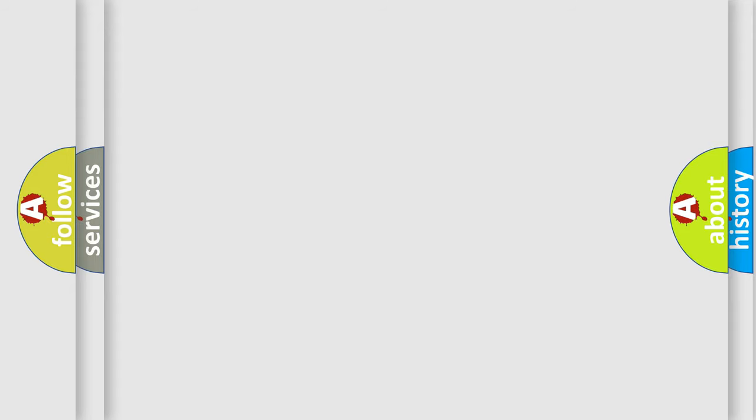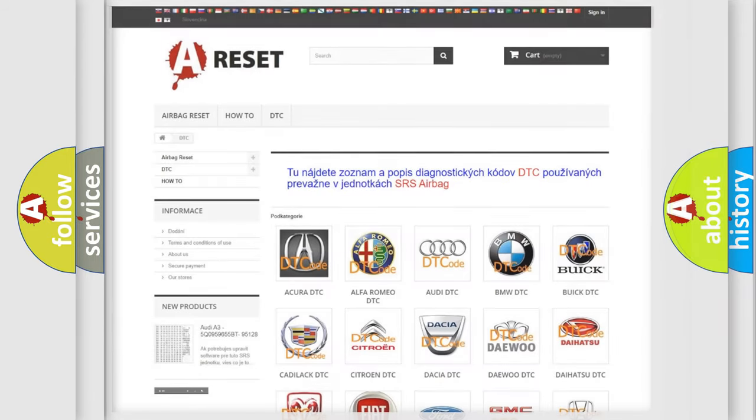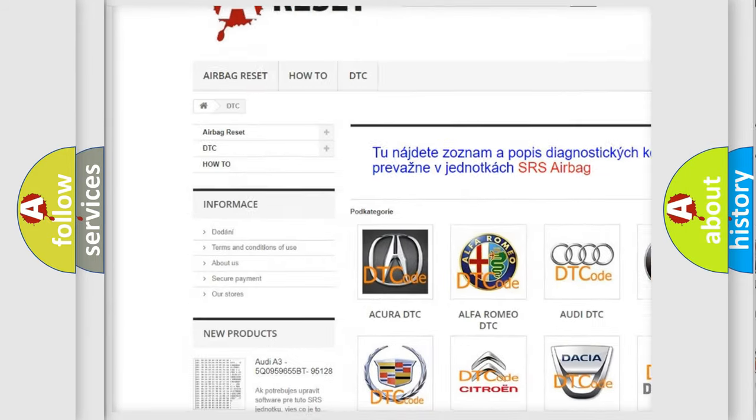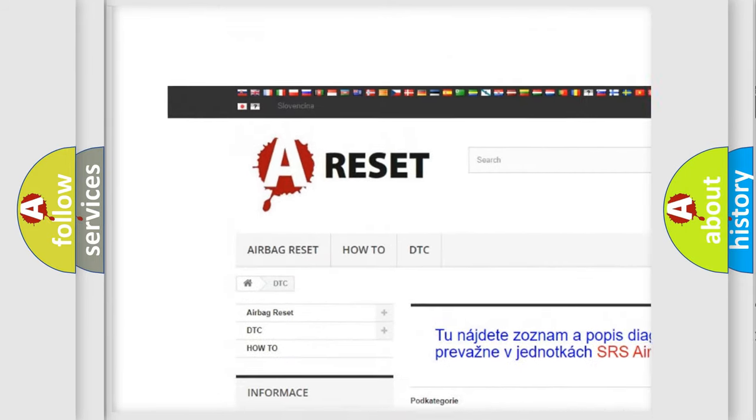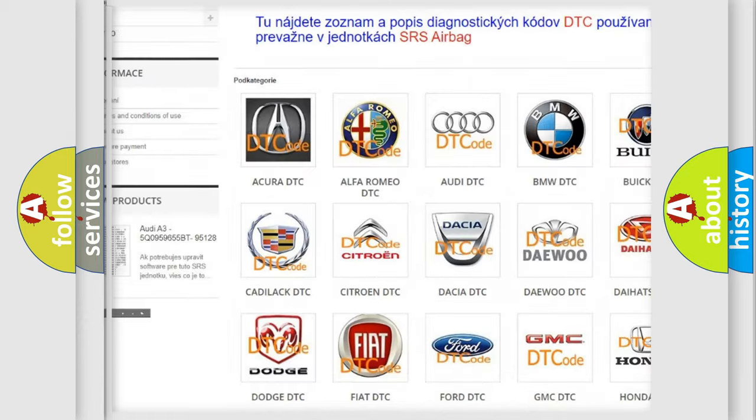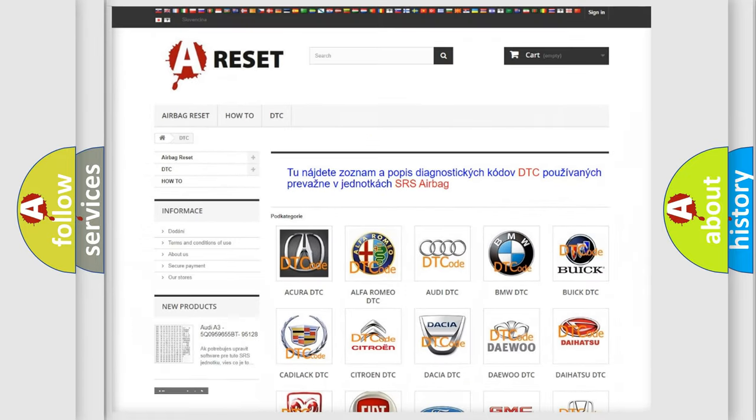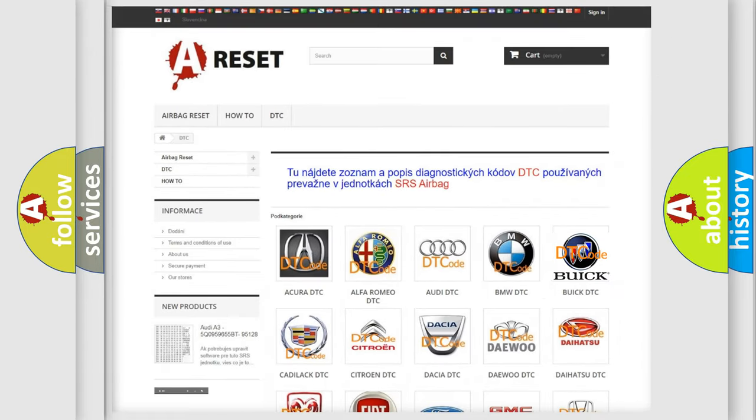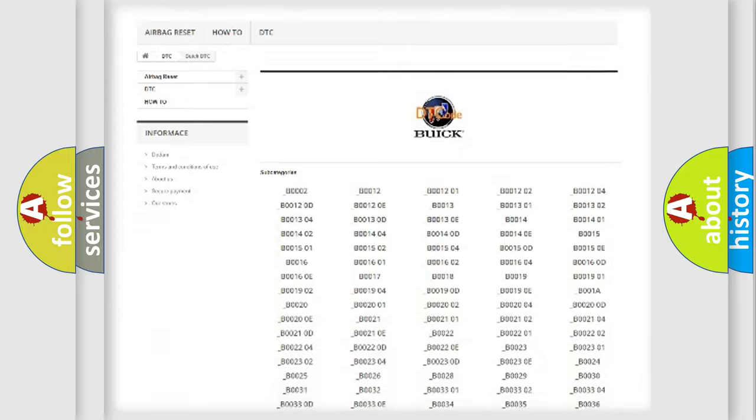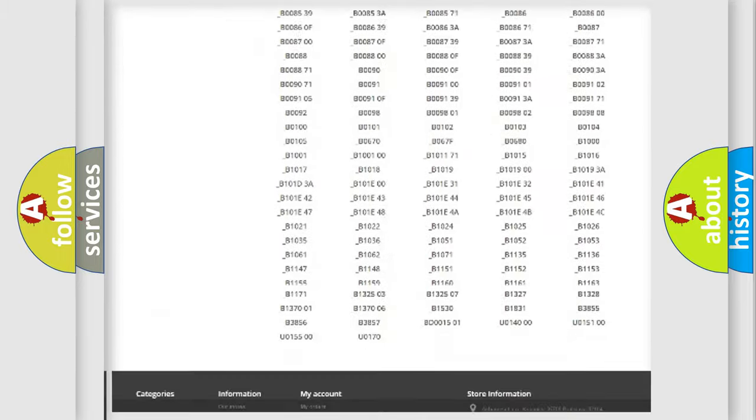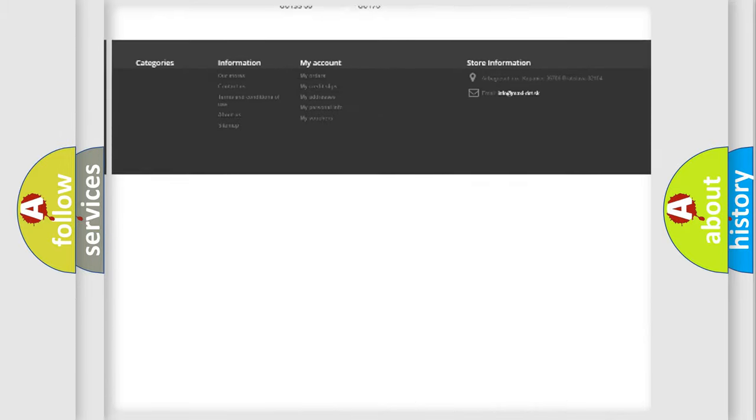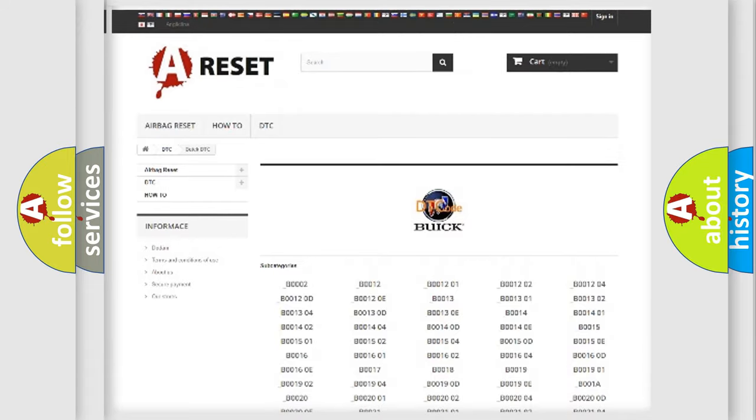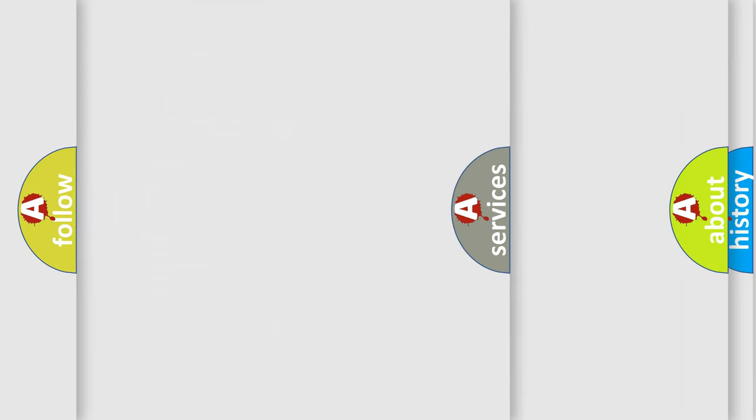Our website airbagreset.sk produces useful videos for you. You do not have to go through the OBD2 protocol anymore to know how to troubleshoot any car breakdown. You will find all the diagnostic codes that can be diagnosed in Buick vehicles, and also many other useful things.